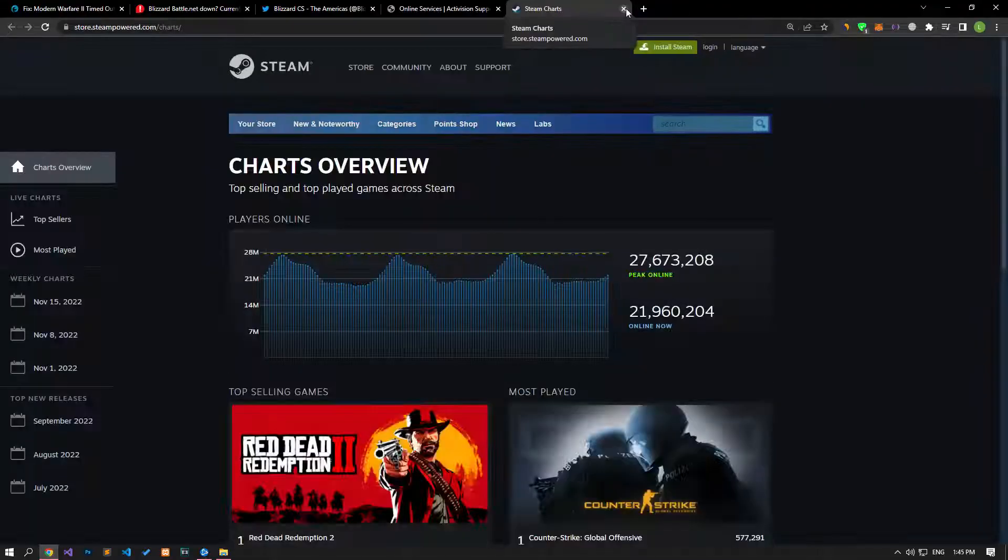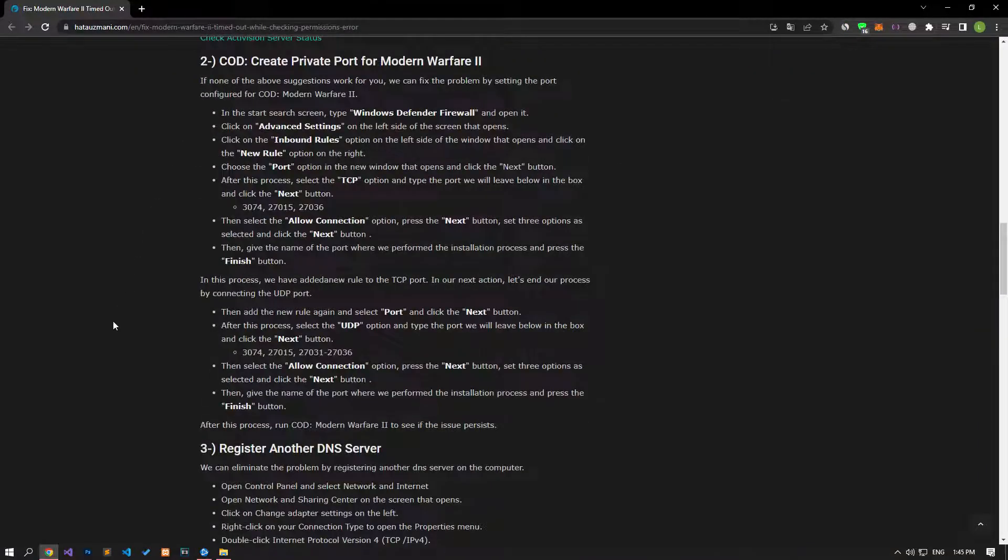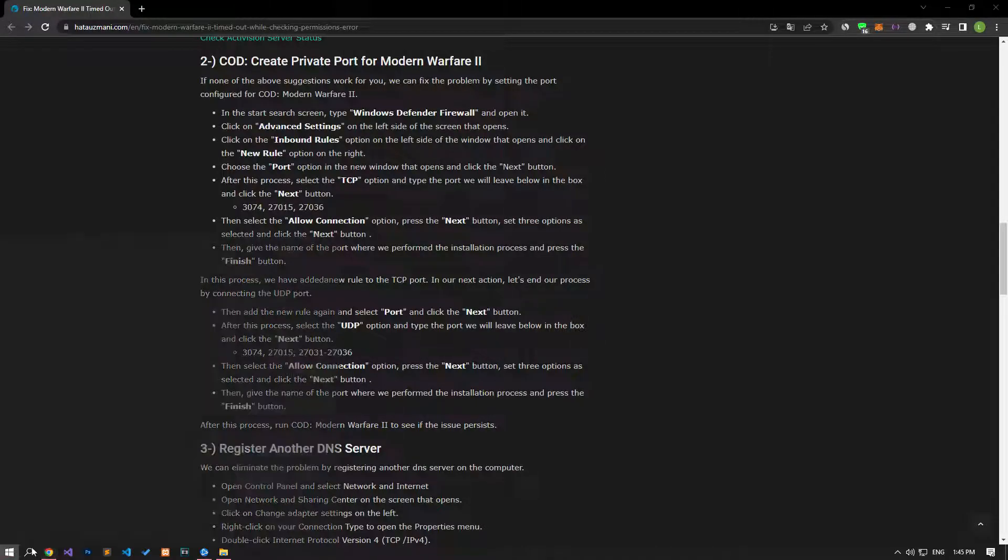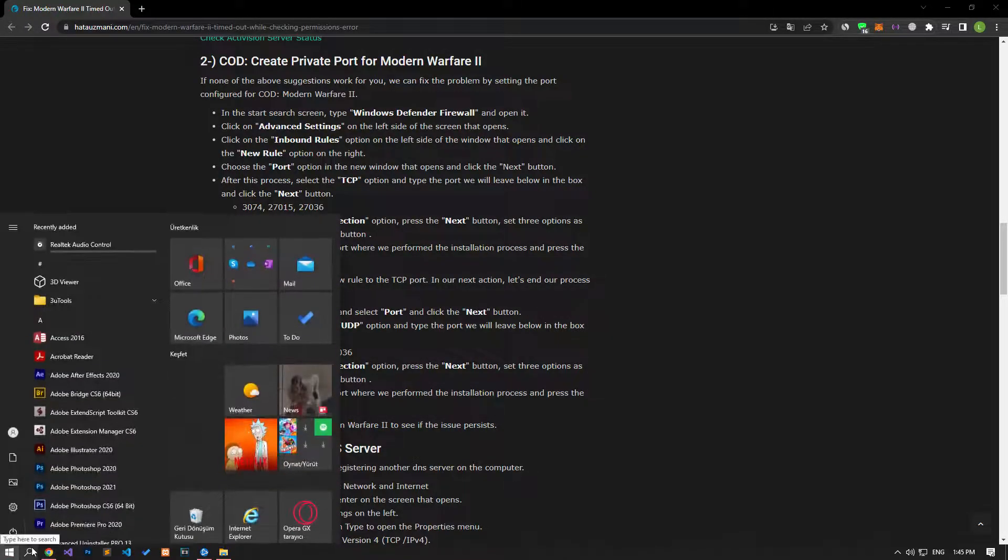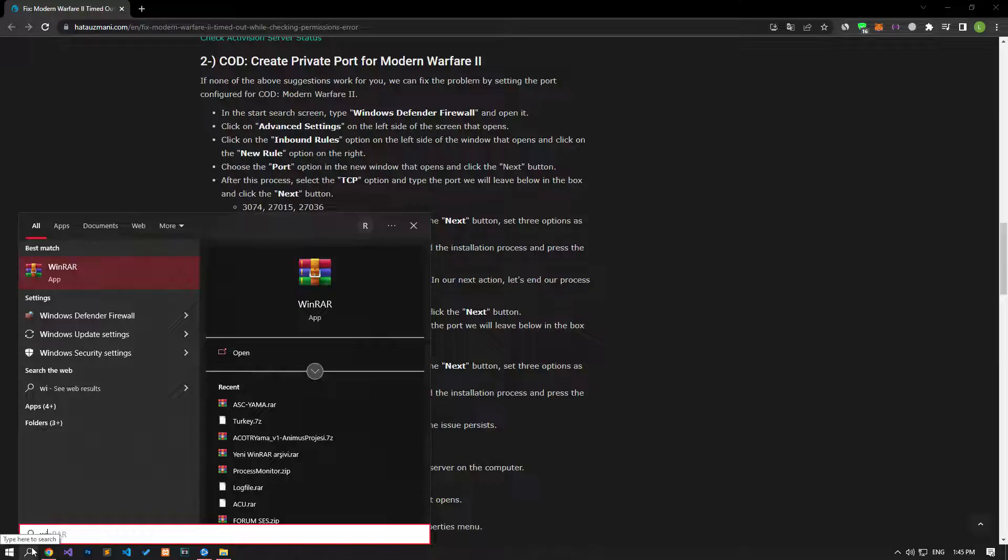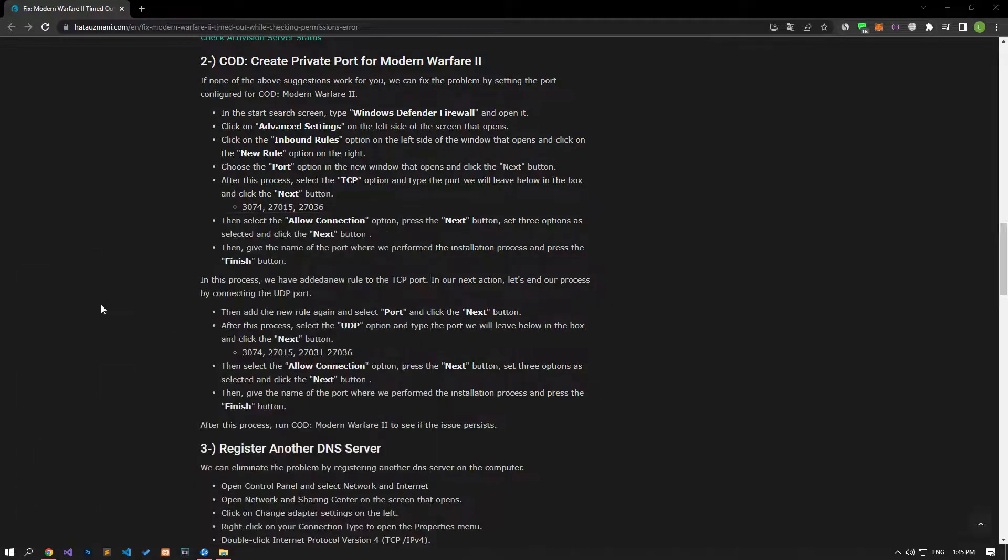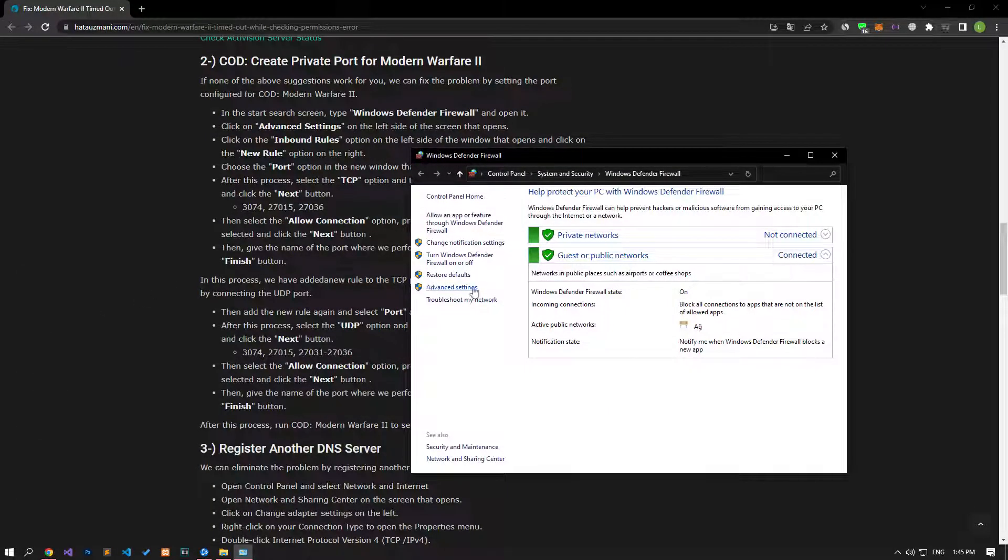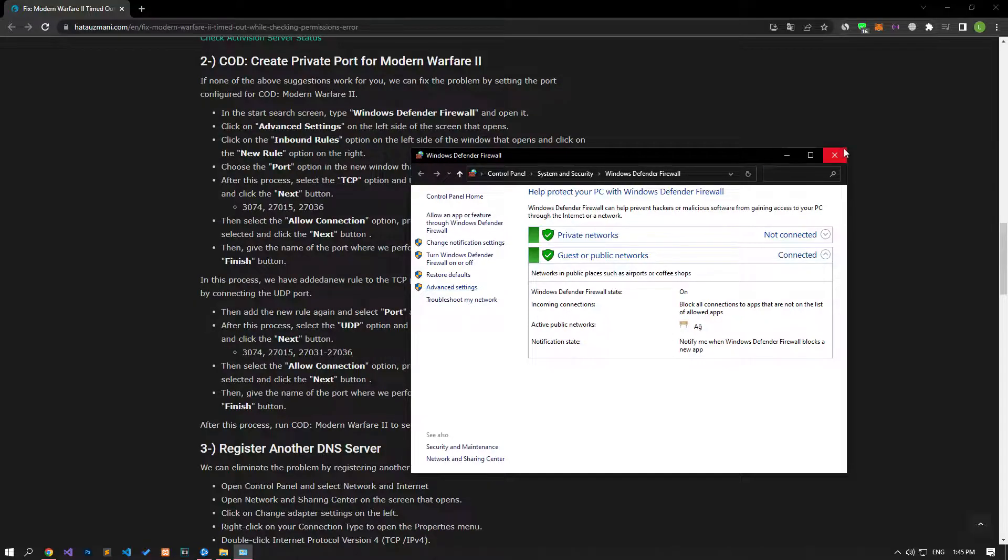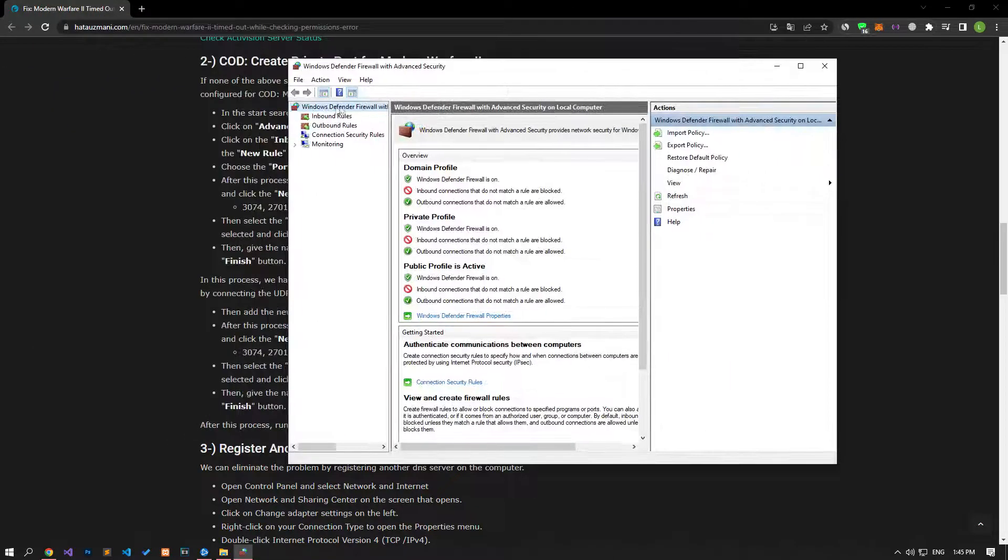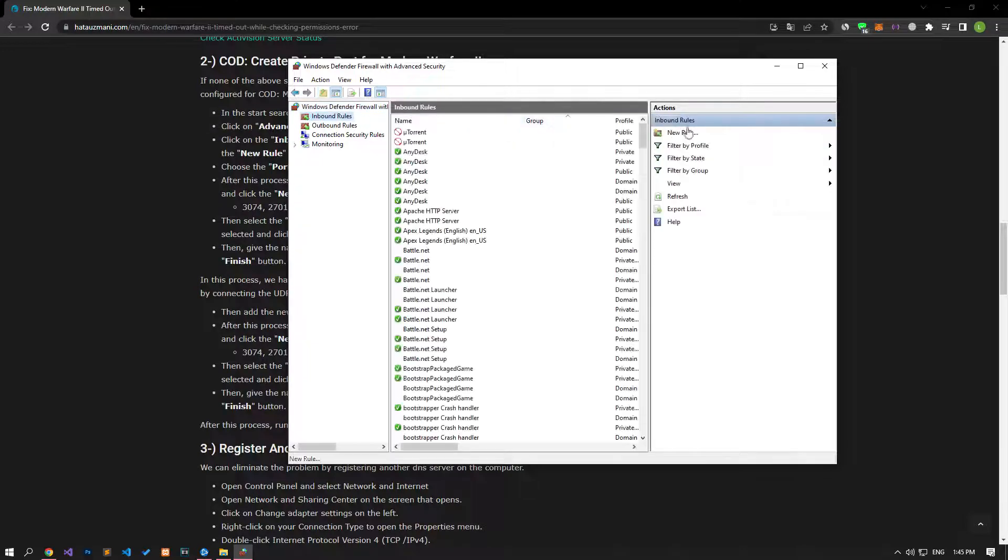If there is no problem with the servers and your problem persists, we can fix the problem by performing the configured port setting for Modern Warfare 2. Type Windows Defender Firewall in the Start Search screen and run it. Click on Advanced Settings on the left side of the screen that opens. Select the Inbound Rules option on the left side of the screen that opens and click the New Rules option on the right.